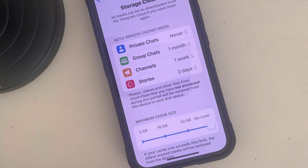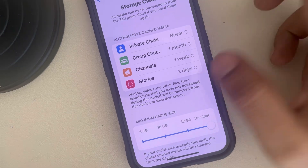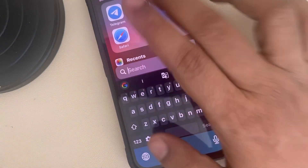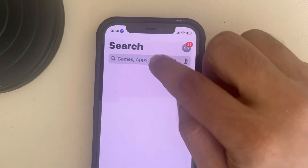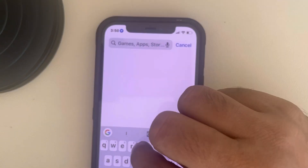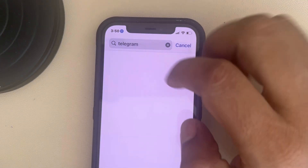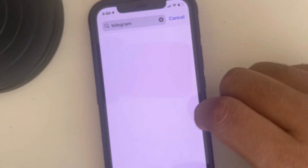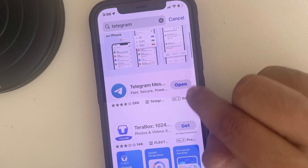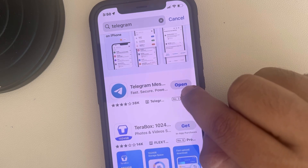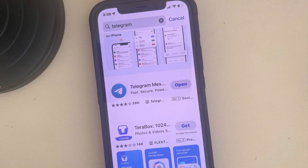If it's still not working, try to update the Telegram app. Just go to the App Store, search for Telegram, and if the update option is there, try to update it. Thanks for watching, please do like.